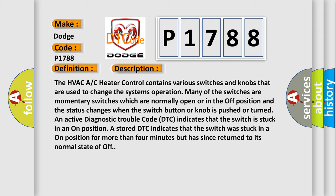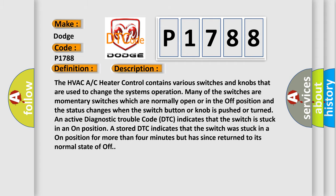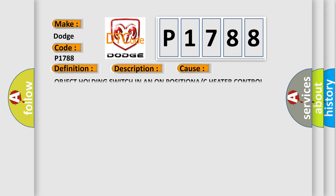This diagnostic error occurs most often in these cases: Object holding switch in an on position in the A/C heater control.